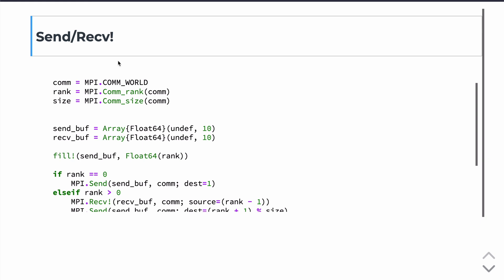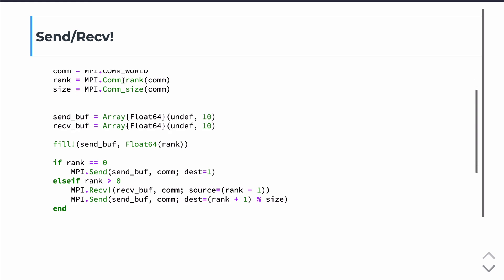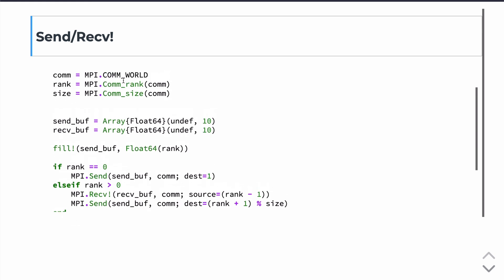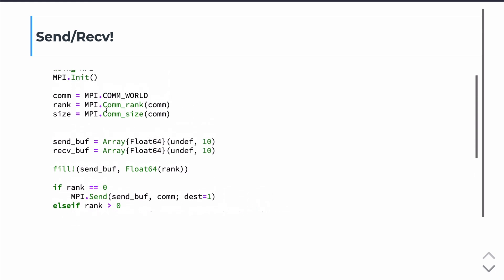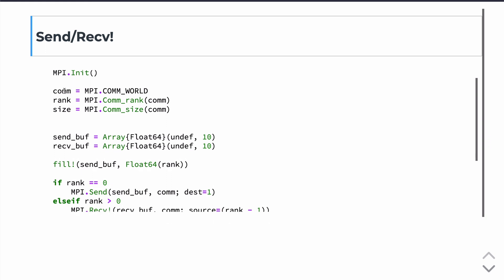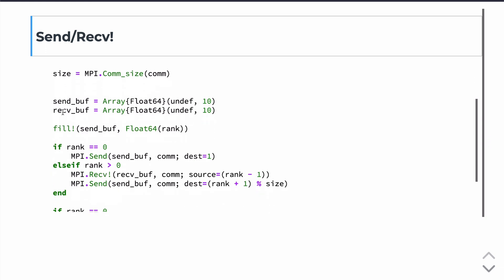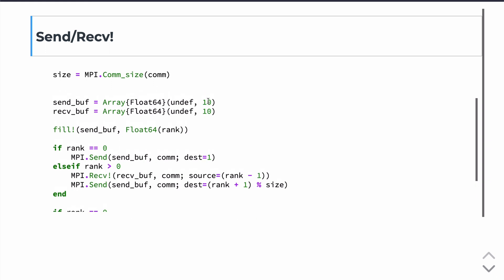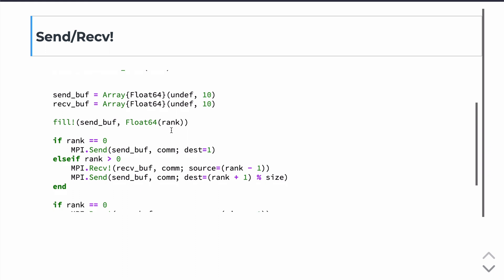That's because, in this case, we're going to be receiving into buffers, already allocated memory. So what we'll do is the initial part of the code is the same, defining comm, rank, and size. And then we're going to define on each processor a send buffer and a receive buffer that are just initially empty arrays of length 10.